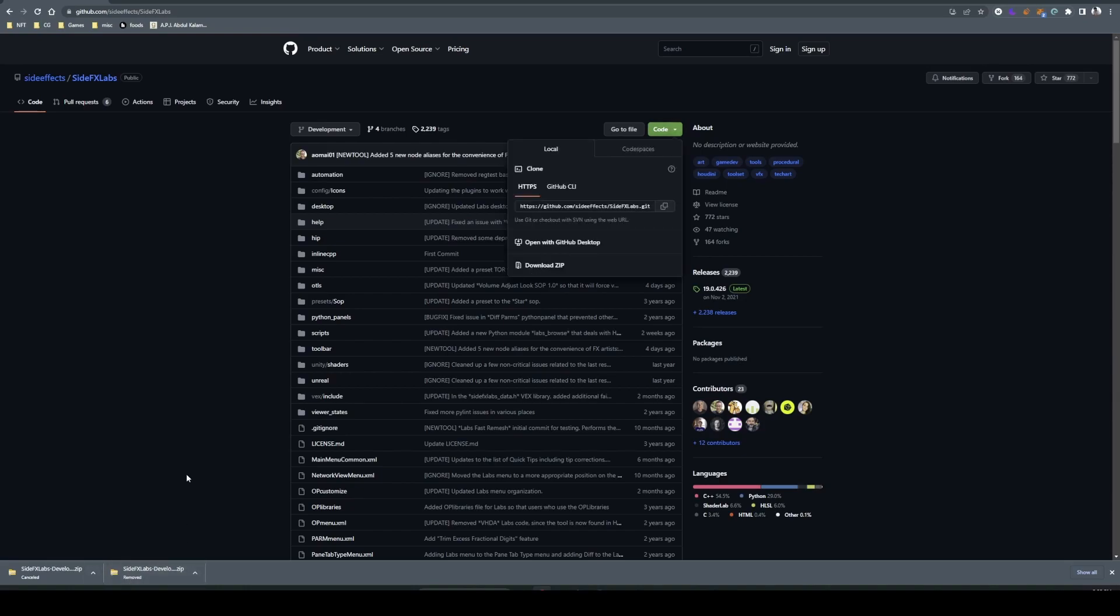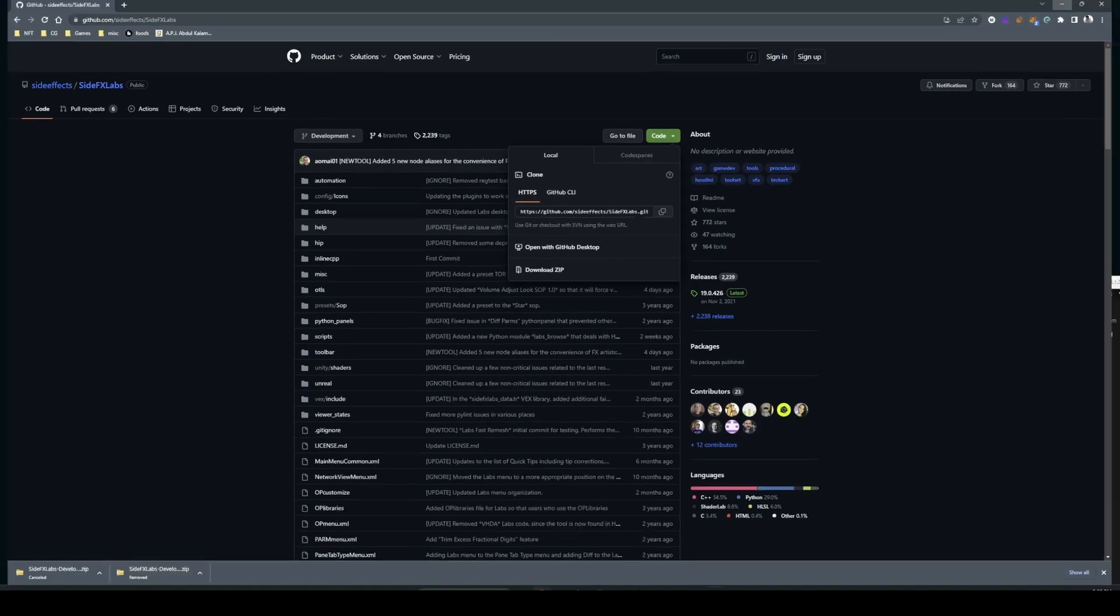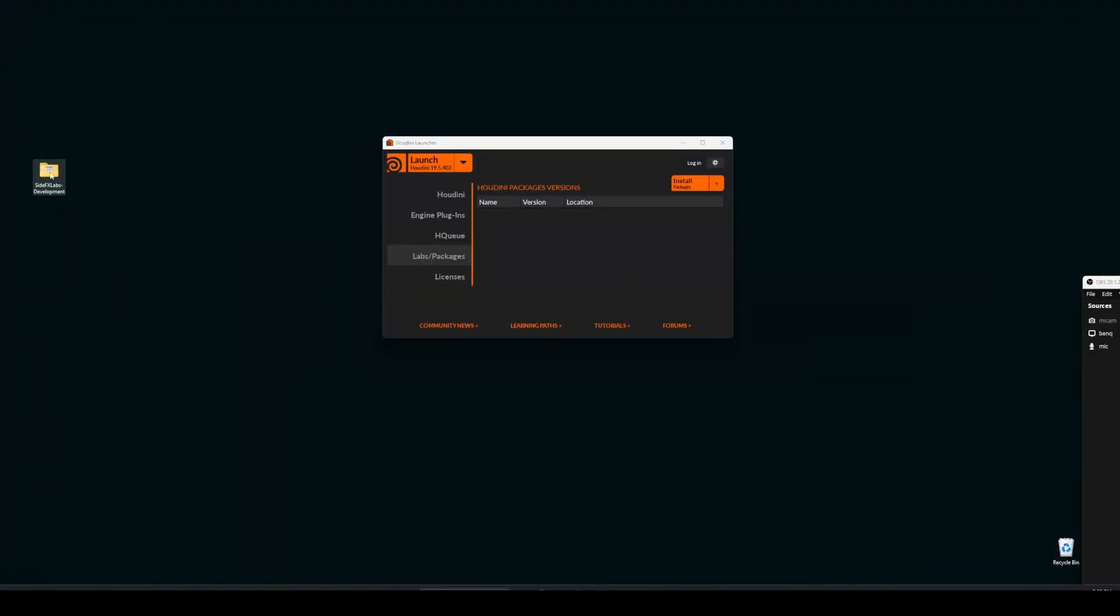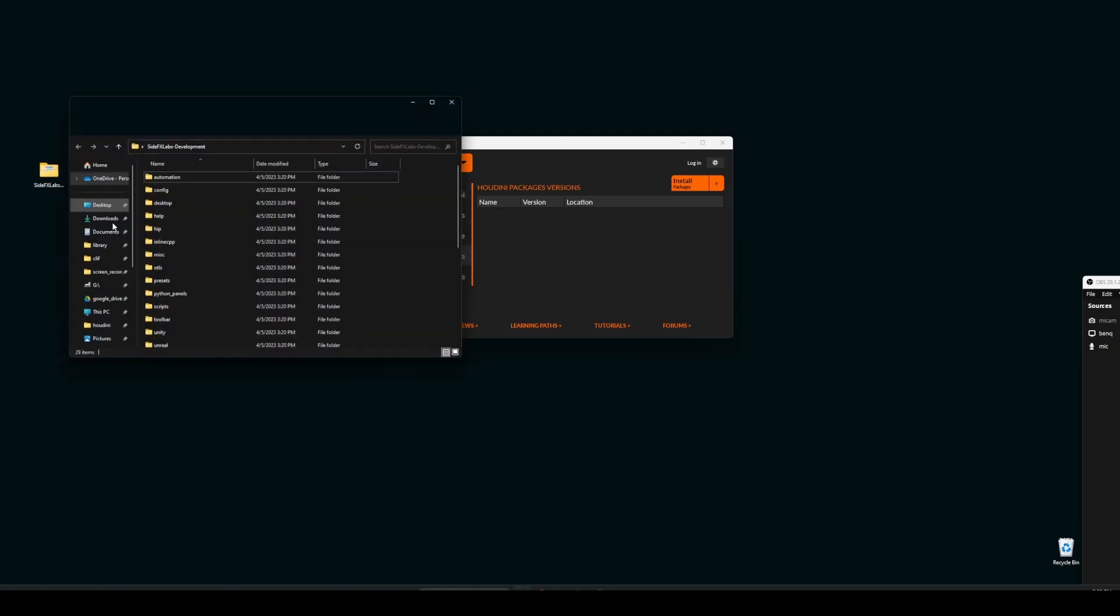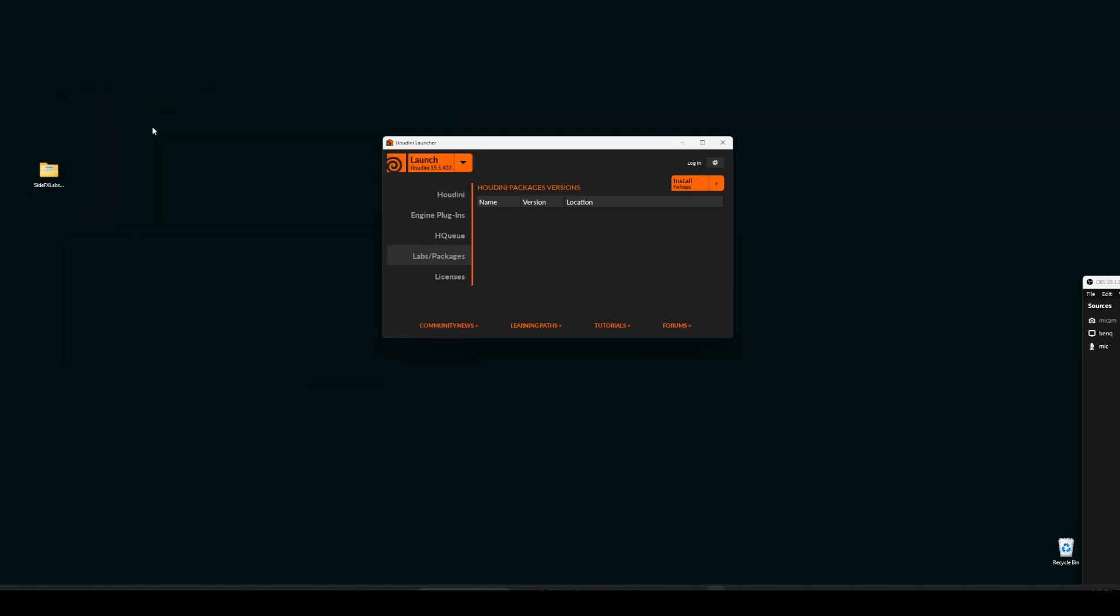I have already downloaded it to my desktop. Here is the package. It will be a zip file. Unzip it. It will become a folder like this. Keep it wherever you want. For now I'm keeping it on the desktop.